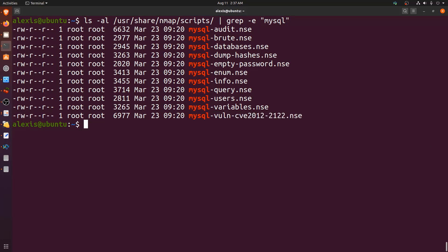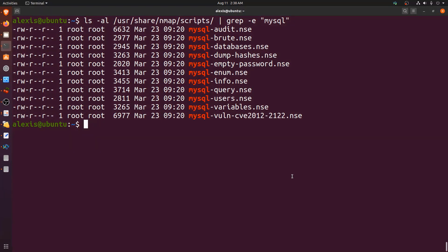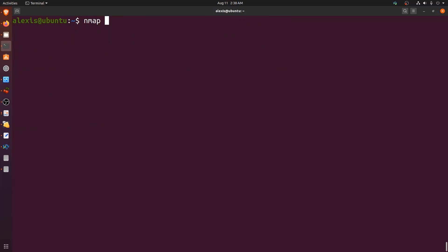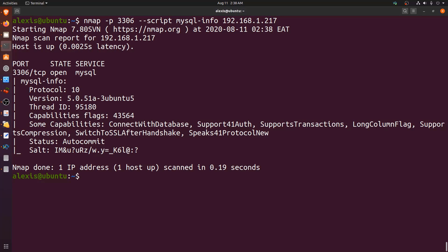Let's start with the mysql-info script, which displays basic information about the MySQL server. We run: nmap -p 3306 --script mysql-info 192.168.1.217. The results show the protocol is version 10, and the MySQL server version is 5.0.51a — very useful for vulnerability analysis.